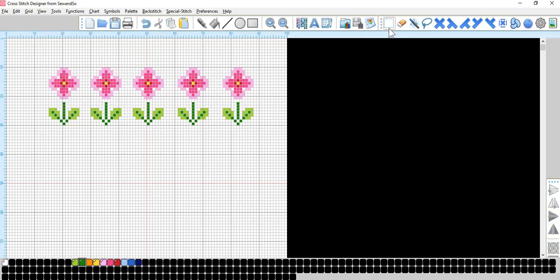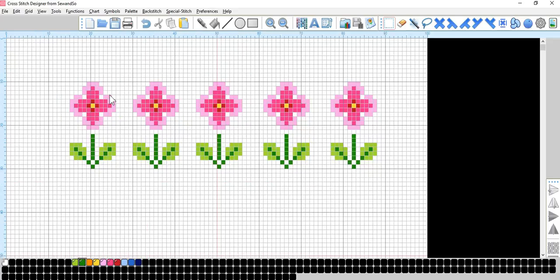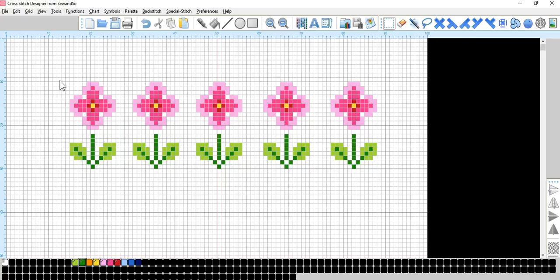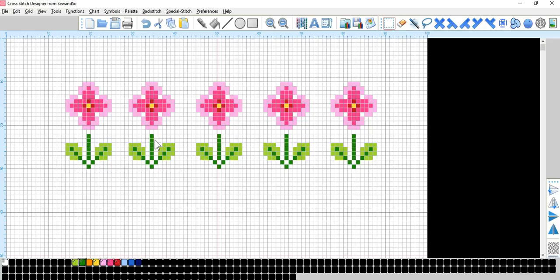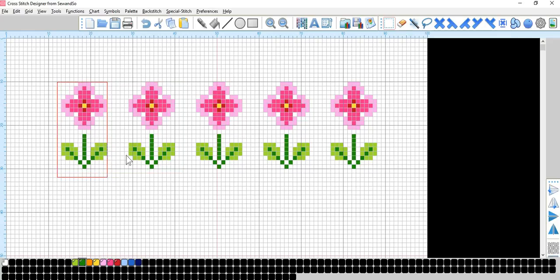Now if we go to select again, and come in a little bit closer, we can see we've got four squares between that one, four squares between that one, five between that one, and five between that one. So what I'm going to do is, I'm going to move these over a little bit. There we go. So now we have a nice regular border with five squares between each motif.